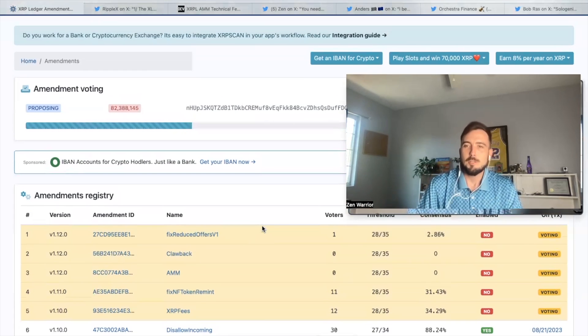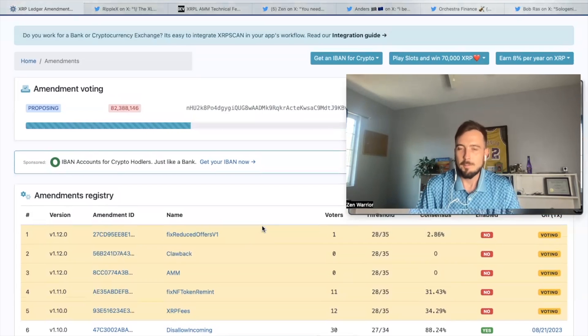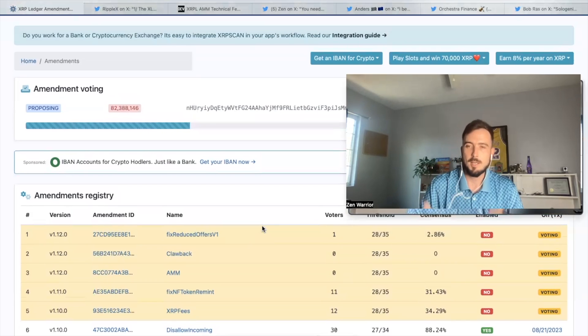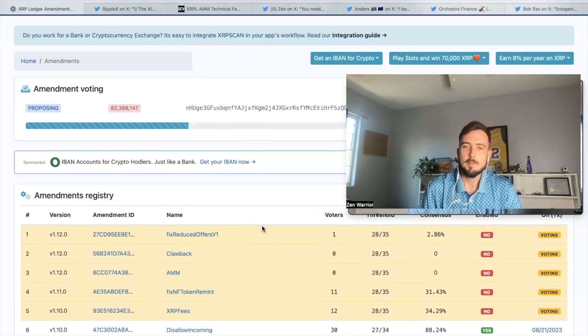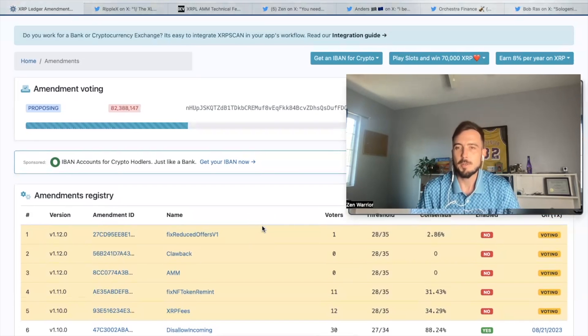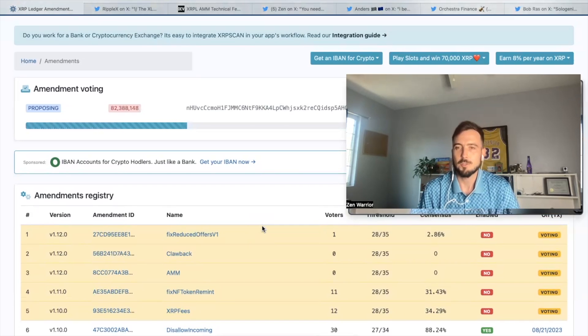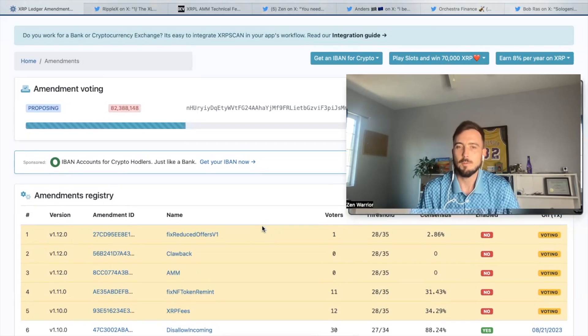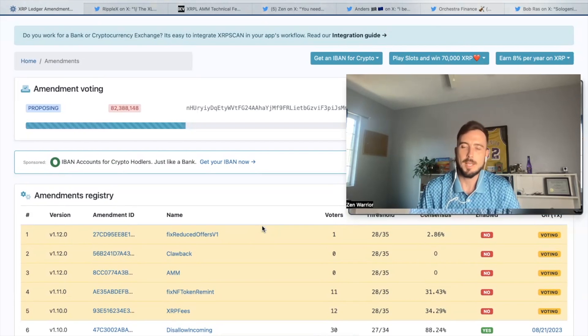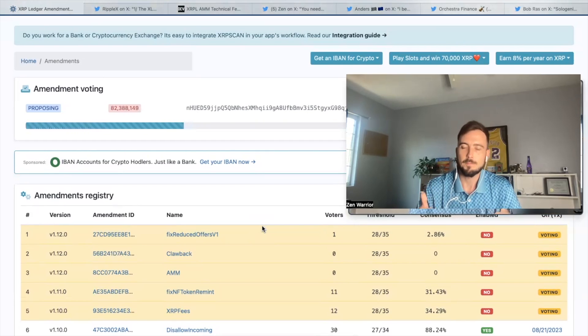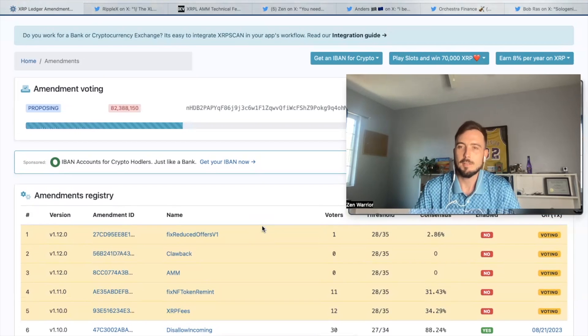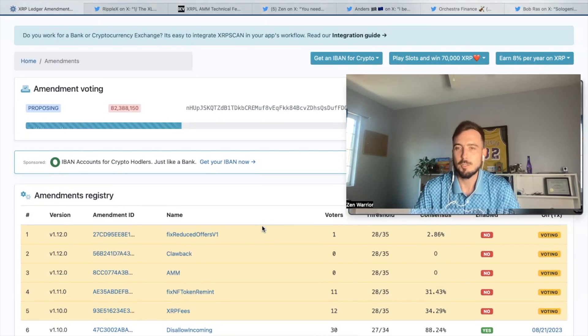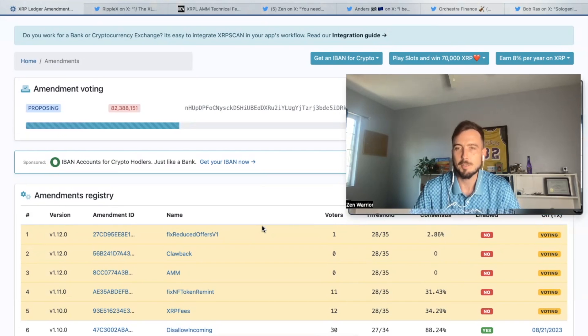XLS 20 took a long time. This could take a long time. The one thing I think the automated market maker could take faster is they've already had a successful audit with Certik. So Certik has already went through the code and gave it a thumbs up. AMMs have also been on the DevNet since November 2022. It's almost coming up on two years that they've been playing around with this on DevNet.